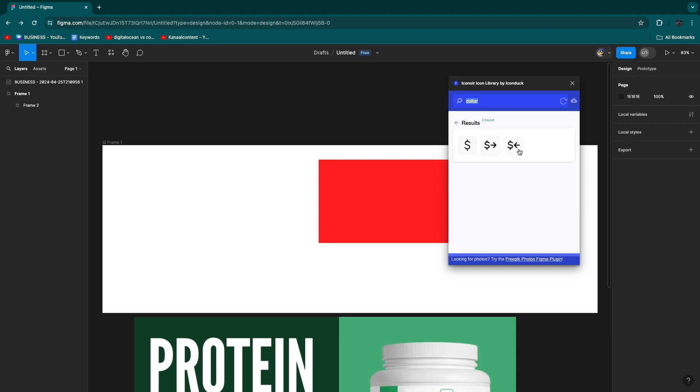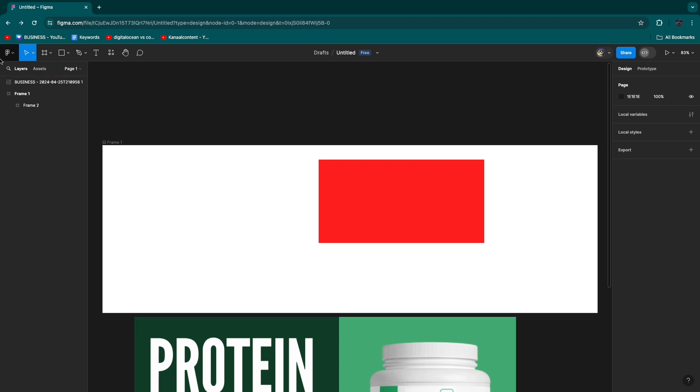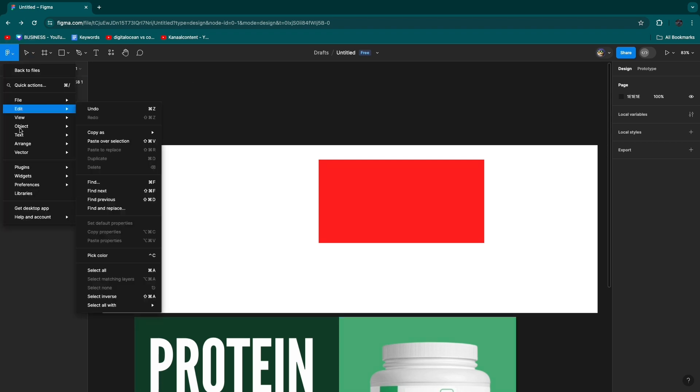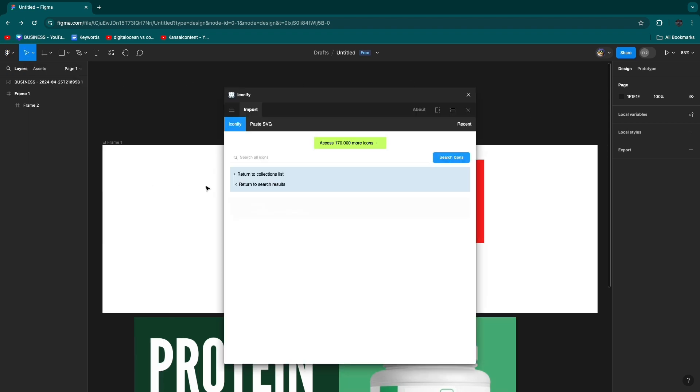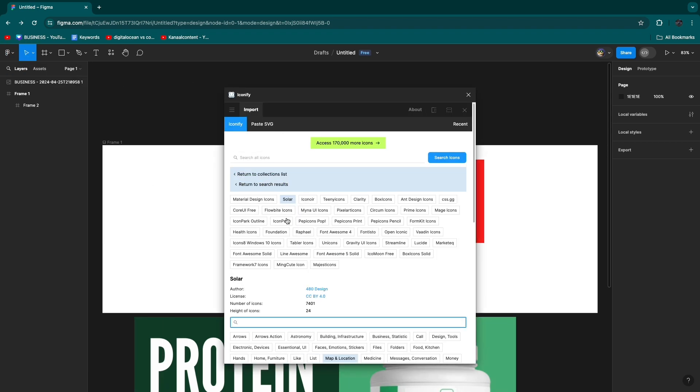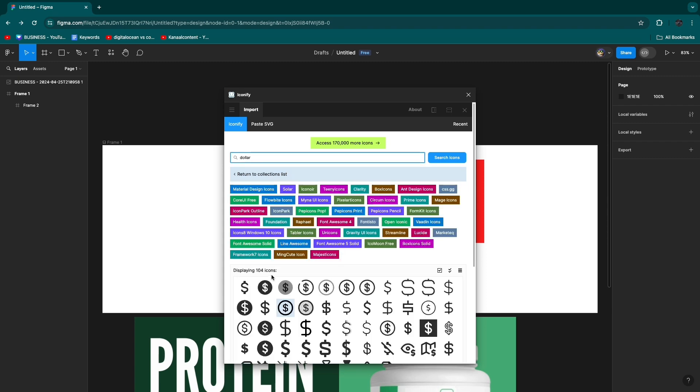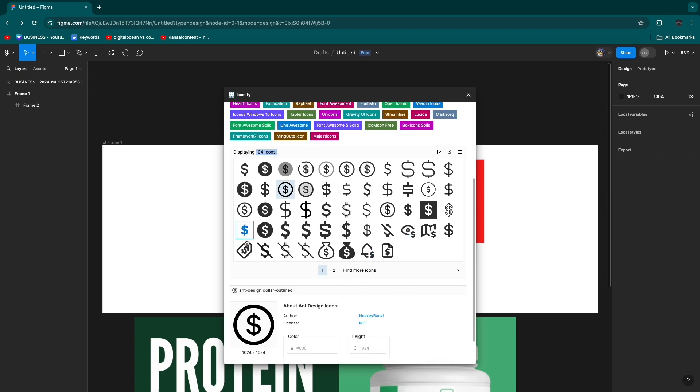Now if an icon that you're looking for is not in this plugin, then you can simply open up a different one, for example Iconify. Here if I search for dollar it will have over 100 icons, so you can just find what you like.